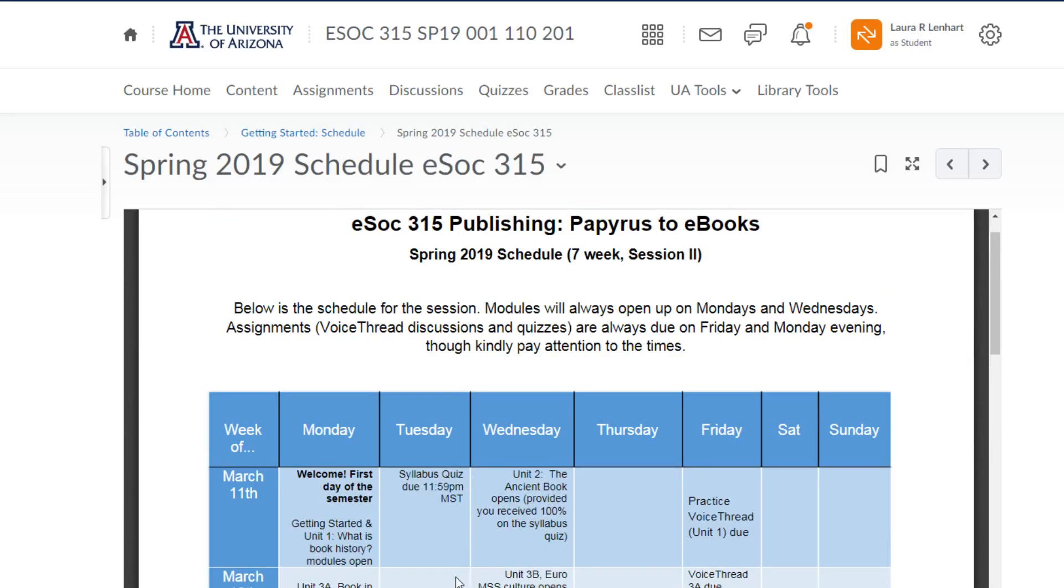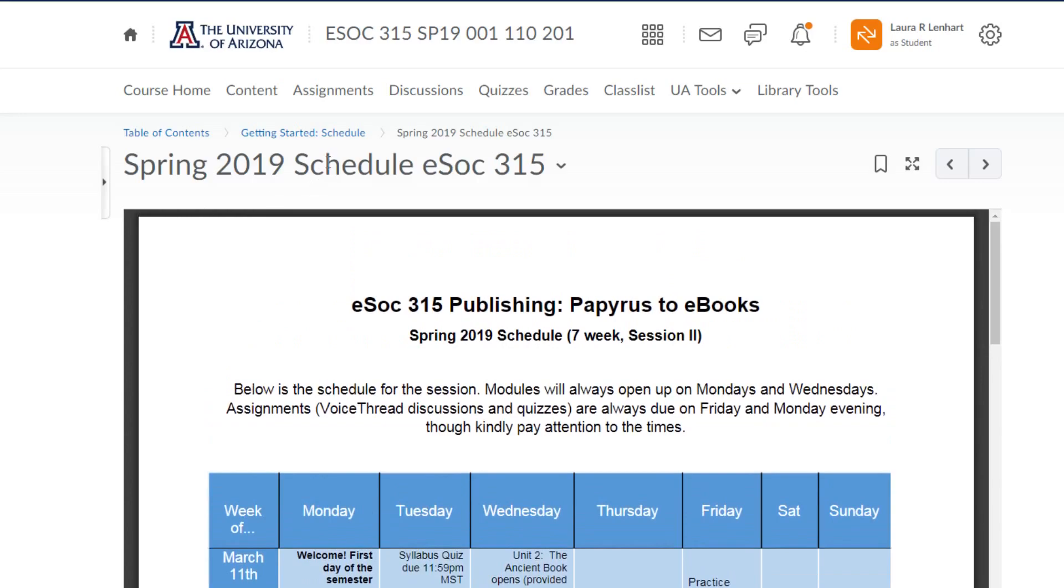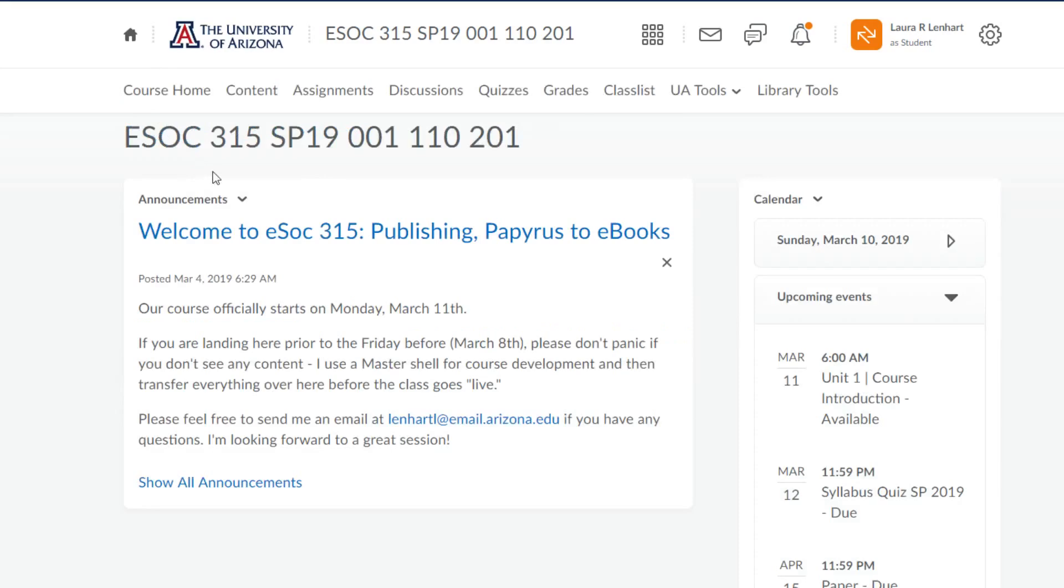It's possible that there might be some changes to the schedule. If that happens, what I would do is edit this document in red, upload the new version, you'd get a notification here, and I would also post an announcement to the announcements page. So it would never be a big surprise to you if there were a change.